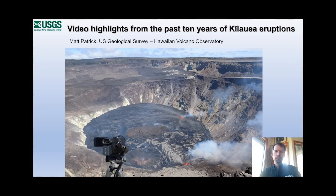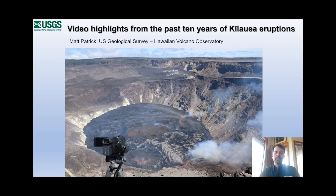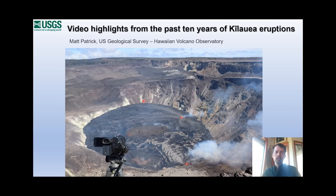Hi, my name is Matt Patrick and I'm a geologist at the Hawaiian Volcano Observatory as part of the U.S. Geological Survey. Today in this presentation I wanted to show some video highlights of the past decade or so of eruptions on Kilauea. As geologists we're out in the field regularly observing and trying to make sense of what's happening, but one of the best ways to document what we're seeing is with high quality video. Here's an example of our 4K camera documenting the opening phase of the current eruption in Halema'uma'u that began in September.